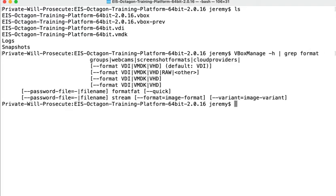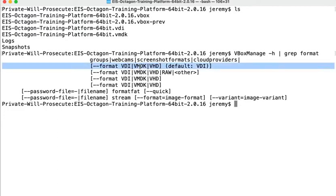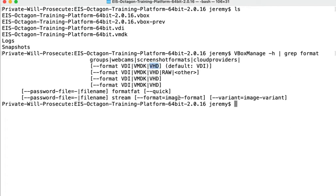we'll see that the format flag supports the virtual disk image, which is the native format of VirtualBox, VMware's VMDK, and Microsoft's VHD virtual hard disk.